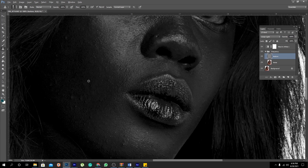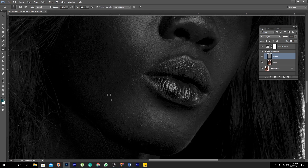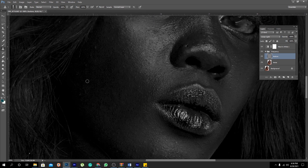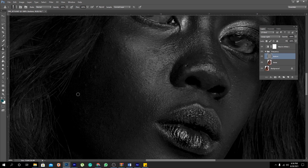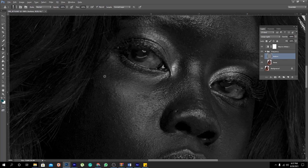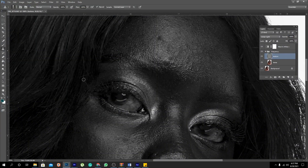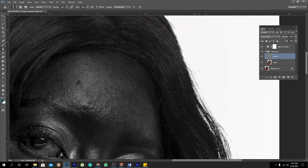I was watching a video somewhere and somebody was describing retouching like being a plastic surgeon — whereby nobody has to know that you ever did plastic surgery. They just have to look at you and say 'wow, she's beautiful', without ever knowing that you were retouched. So that is what we are trying to get.